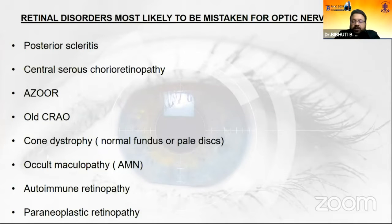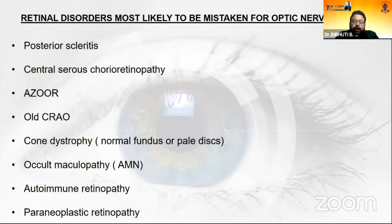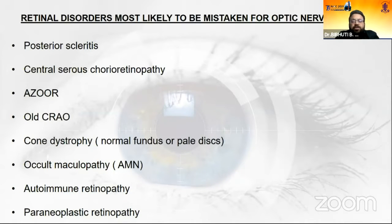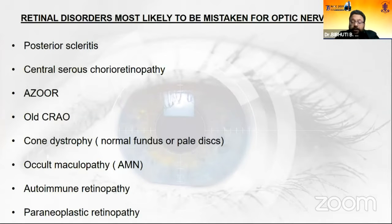In these disorders where there are very subtle clinical signs, we may mistake the condition for an optic nerve pathology. And if we just do a VEP, we will have abnormal P100 waves — whether in latency or amplitude. So would it be okay to label it as an optic nerve disease? No.